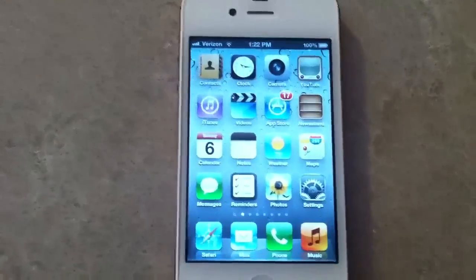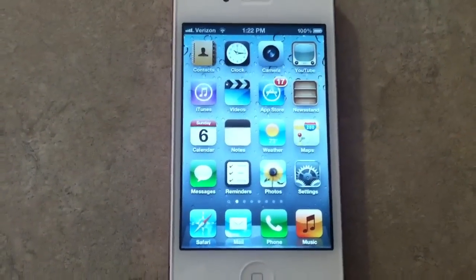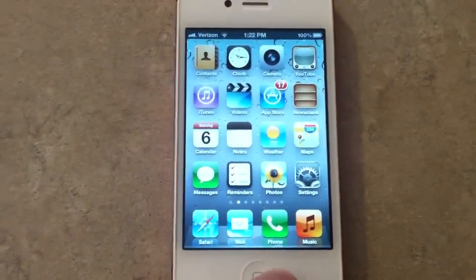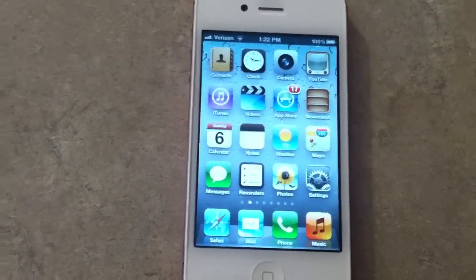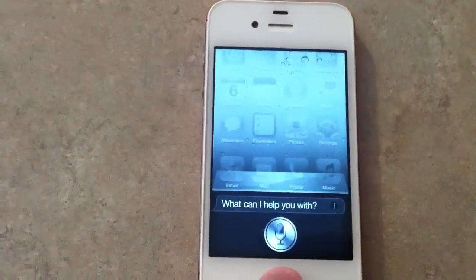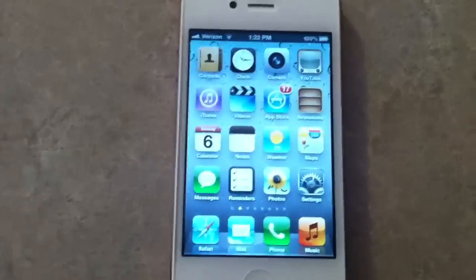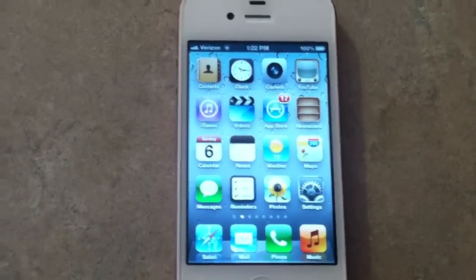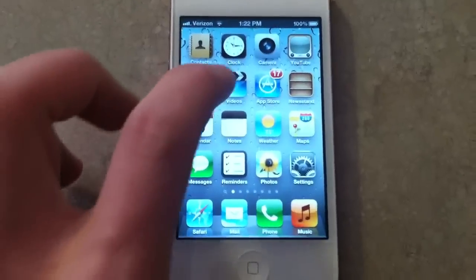Hey guys, this is Dan from Jailbreak Zone. I'm going to show you a tweak. This is a new iPhone 4S here. Anyway, this is not jailbroken, but you're able to put a folder within a folder. I'll just go ahead and show you real quick here.